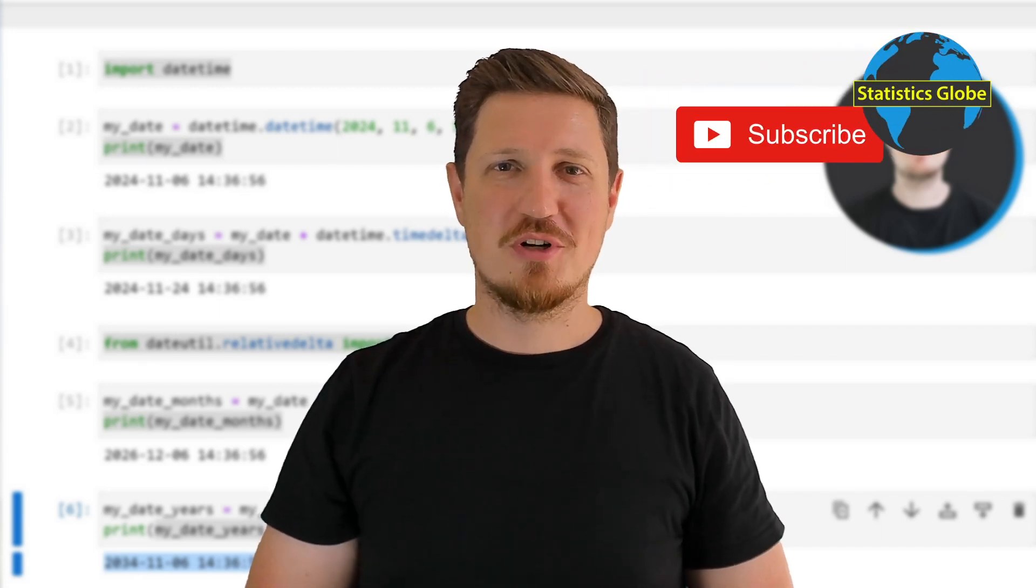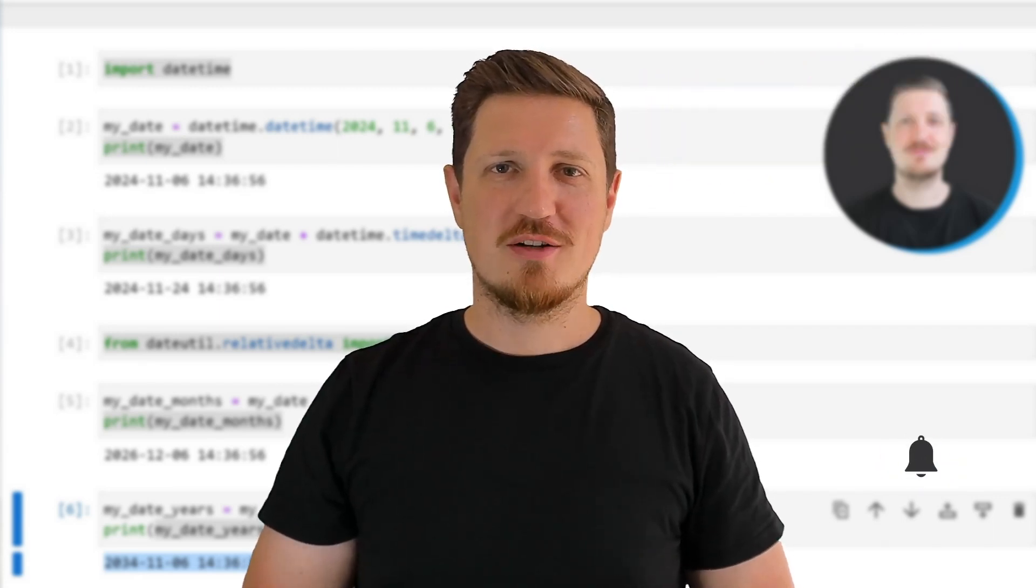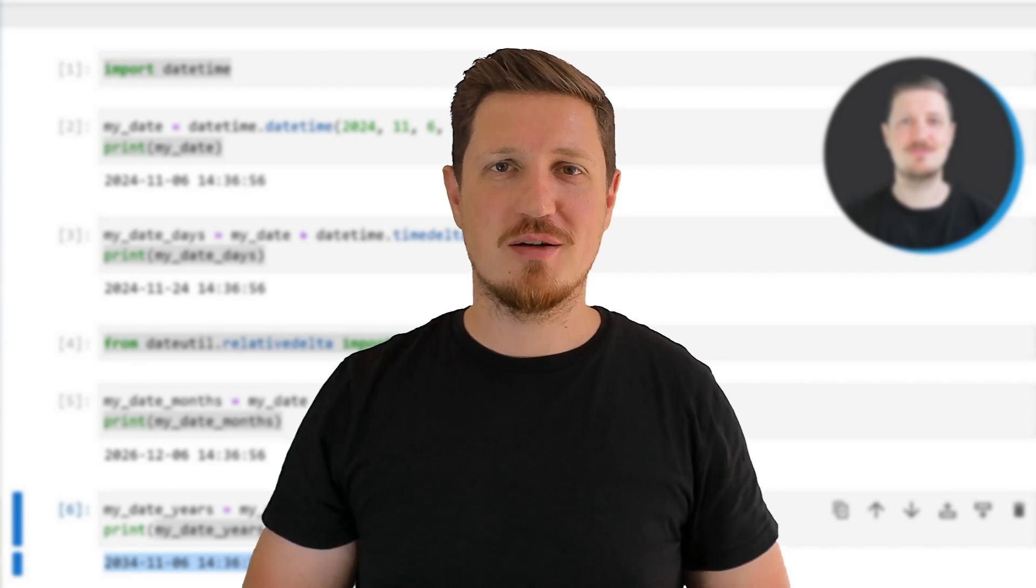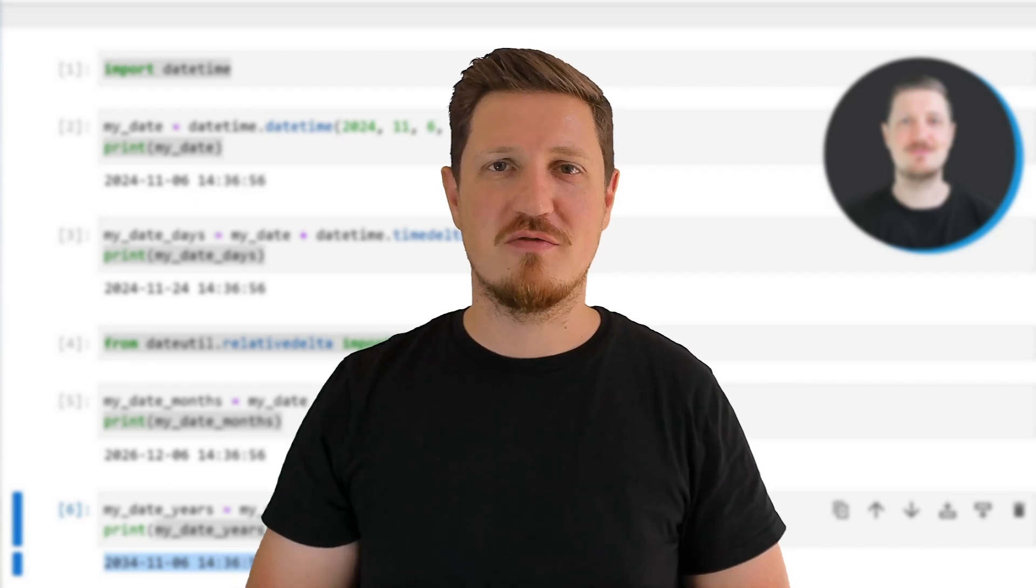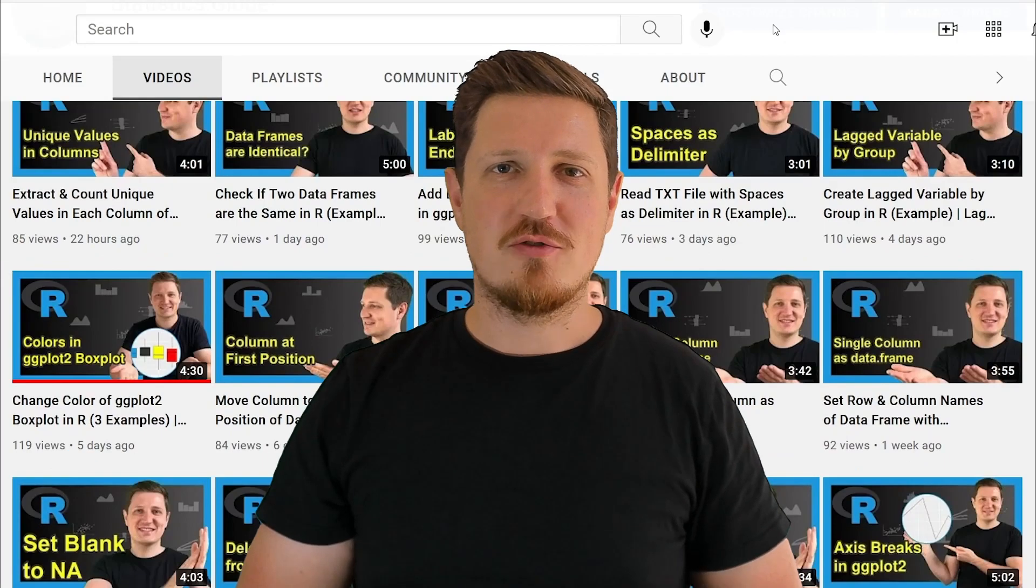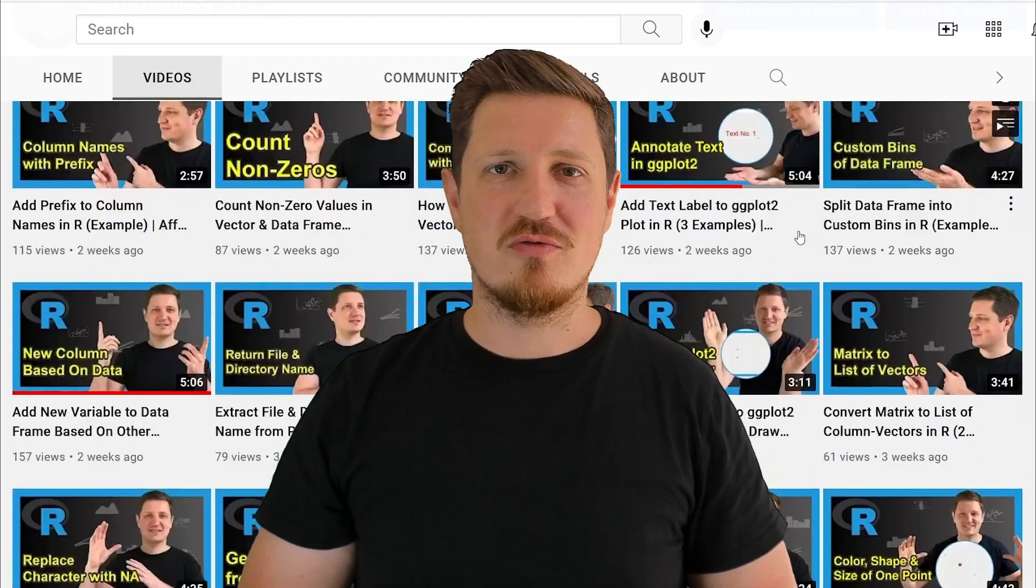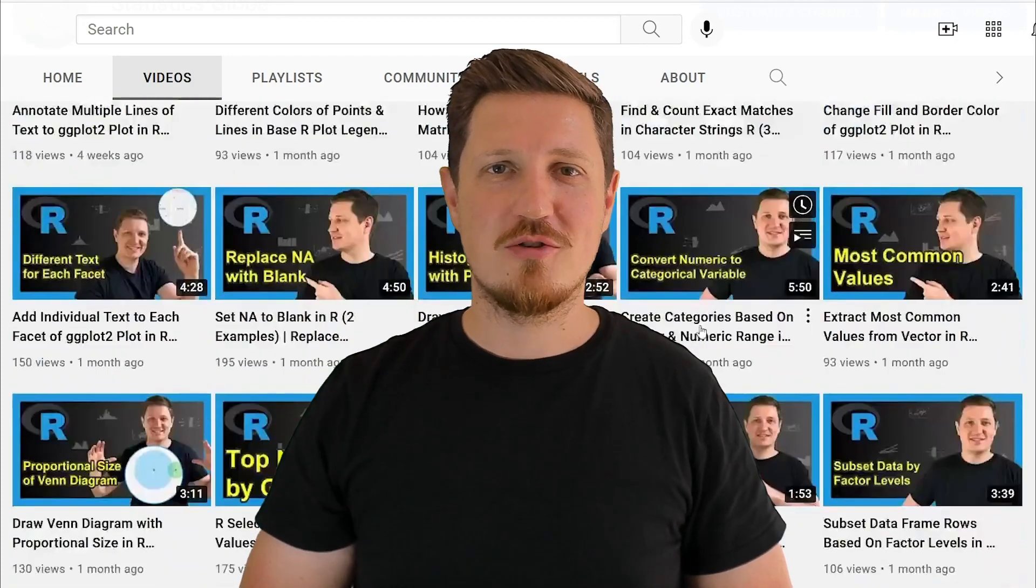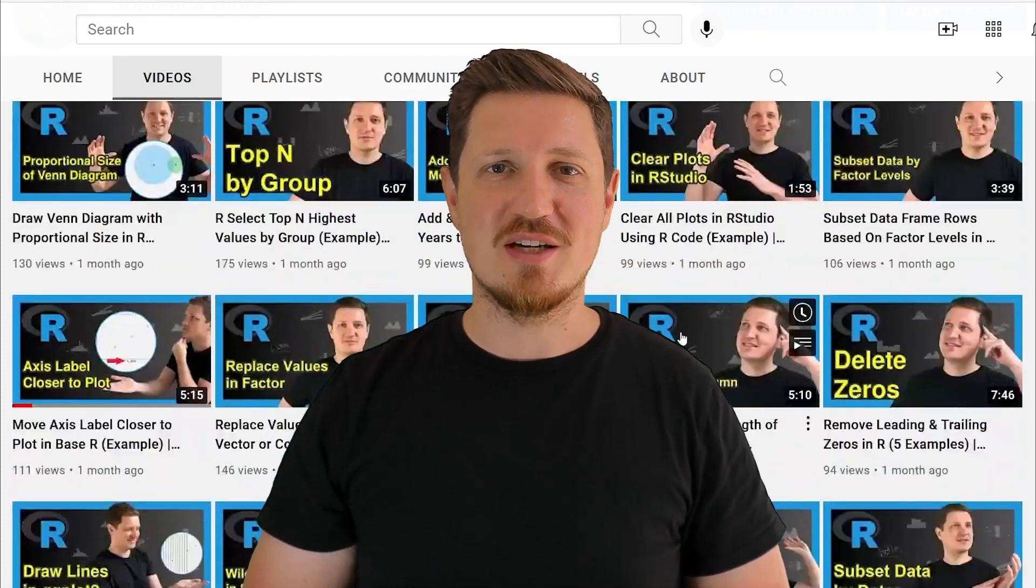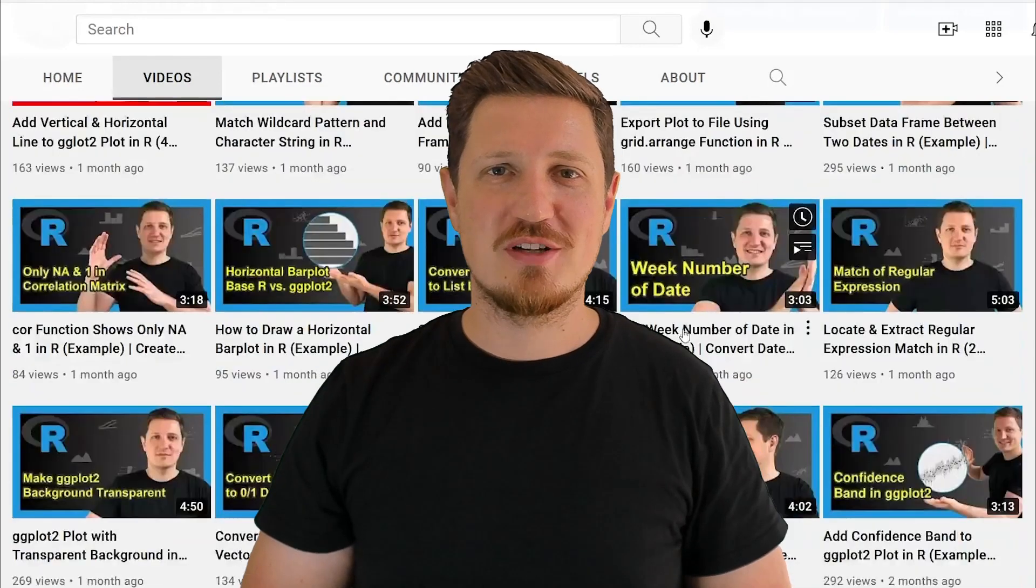Furthermore, make sure to subscribe to my YouTube channel to get notified about future video releases. I have already published about 500 videos on this channel, and I'm releasing new videos on a daily basis. Thanks a lot for watching. See you in the next video.